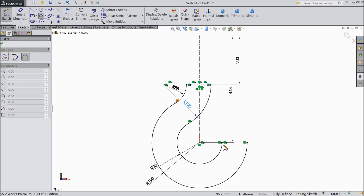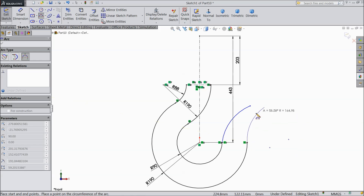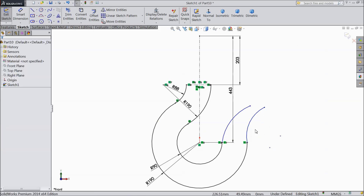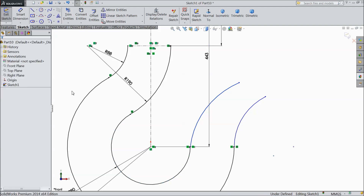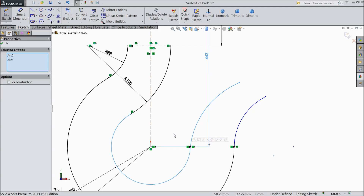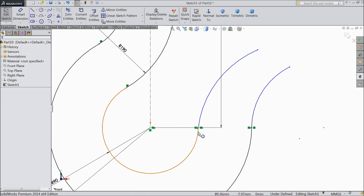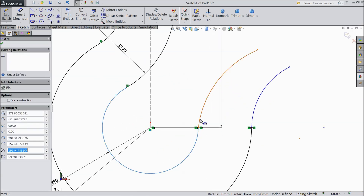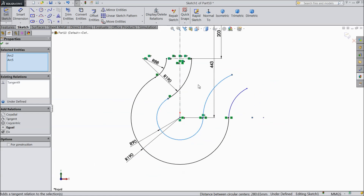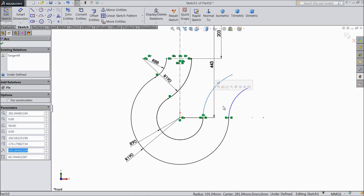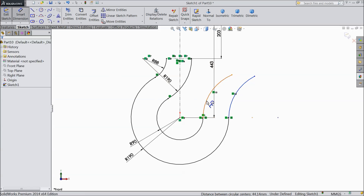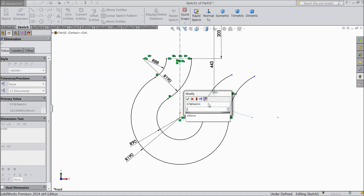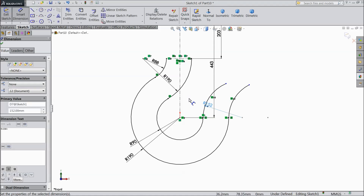Now again choose three point arc. Now select this point, exit. Now select both the points, tangent, the same as here. Select this circle and this point, tangent. Now click this one and these both arcs, and select equal. Now assign radius 152 mm.